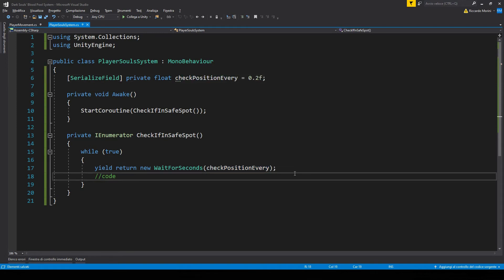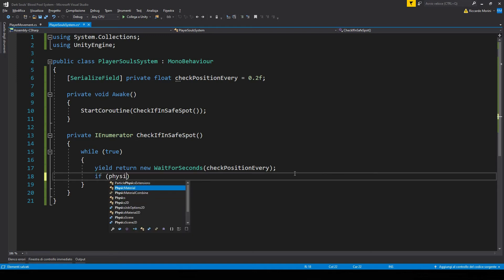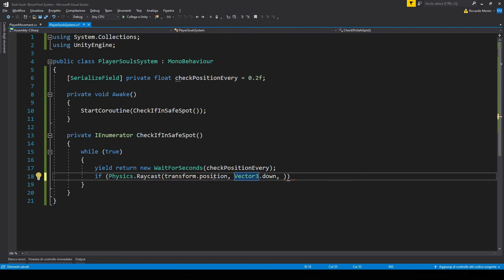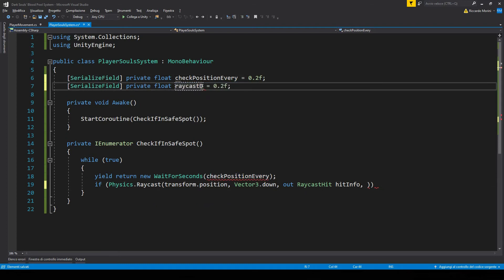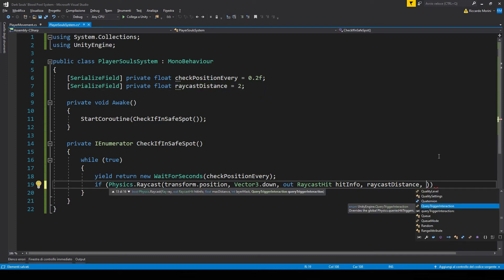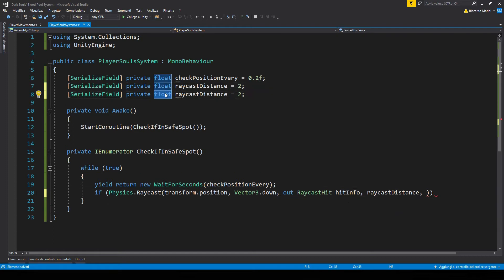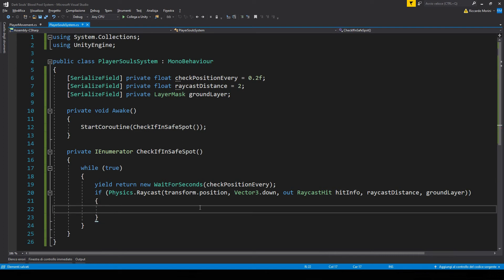To know whether we are on a safe position we're going to use raycasts — we shoot a raycast from the player downward and see if we hit something that is walkable. We take the player's central position, shoot it straight down, and we also want to know the raycast hit point on the ground. We set a raycast distance variable and also a layer mask so we only check for the ground and not other objects. Let's verify the raycast parameters are correct — they look good.